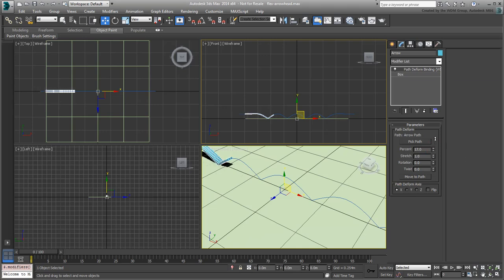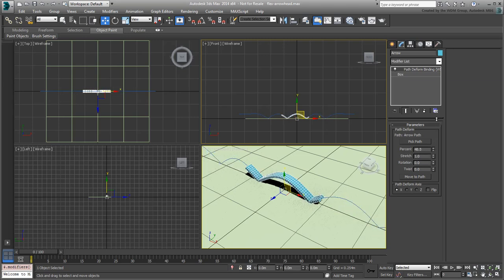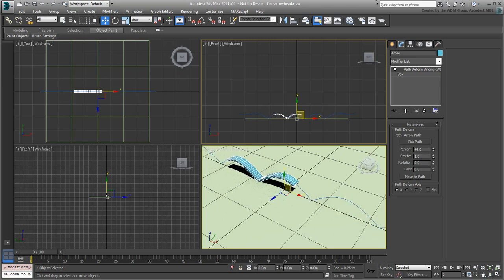From this point forward, you can animate the percent value to get the box to deform across the path.